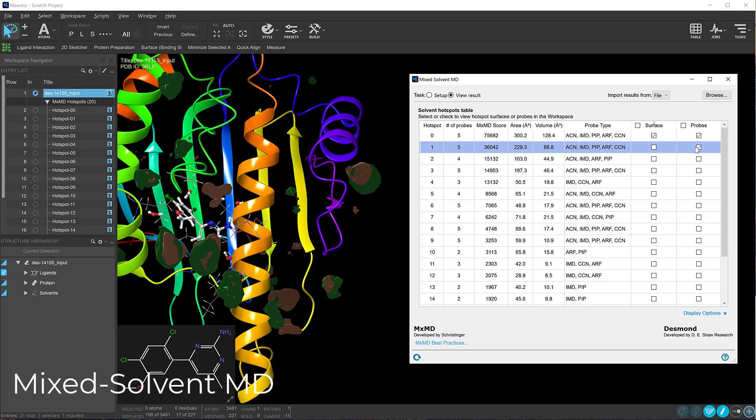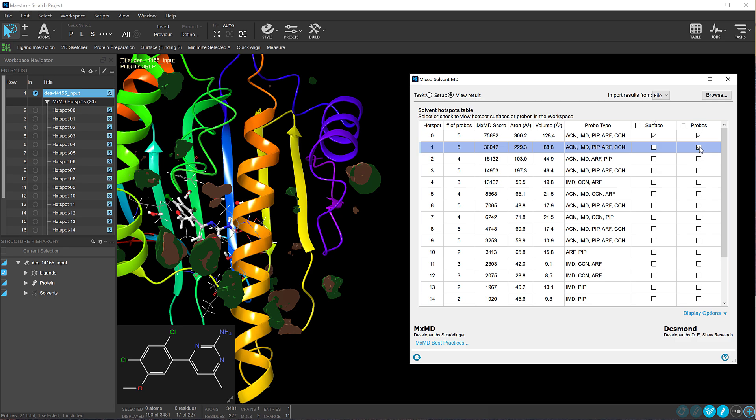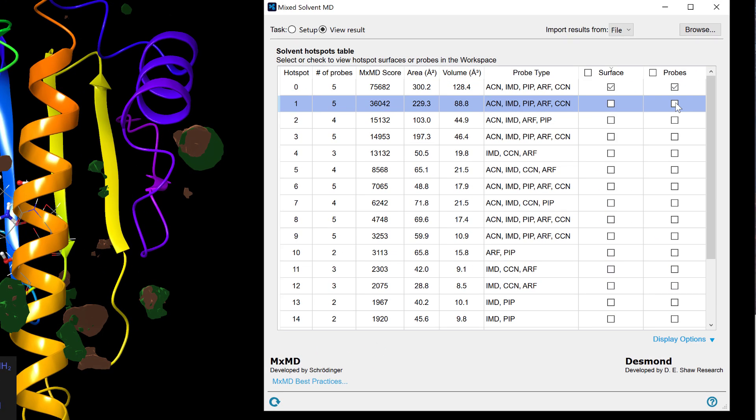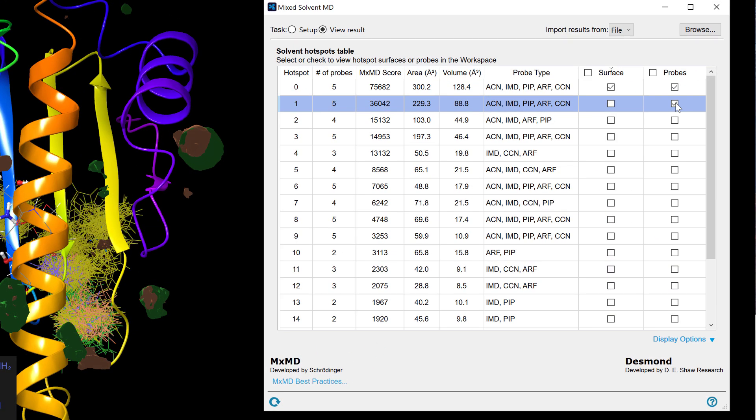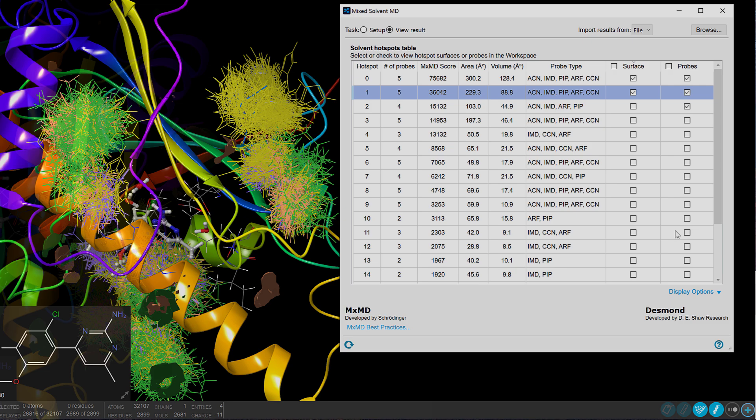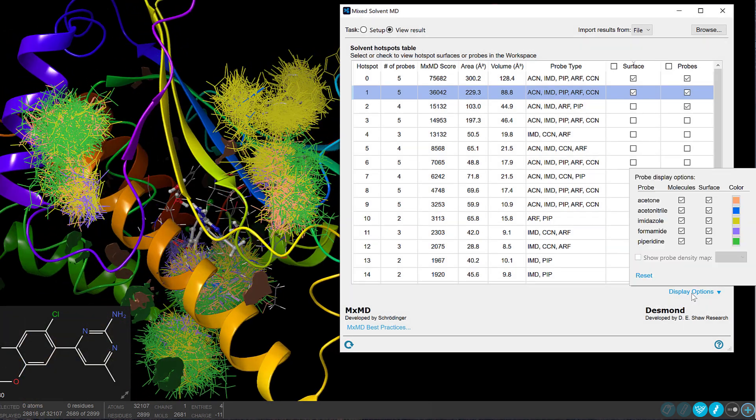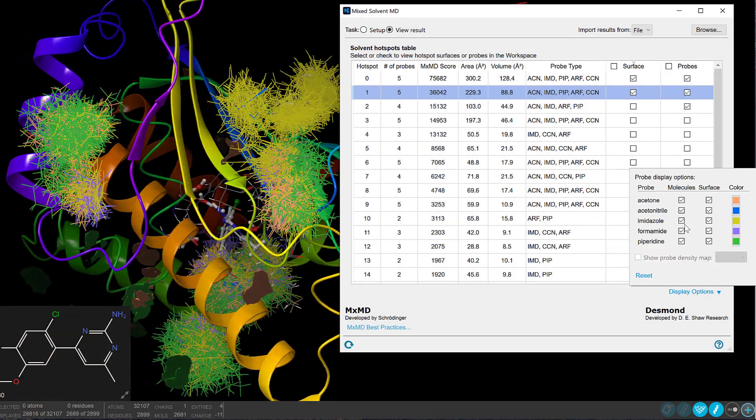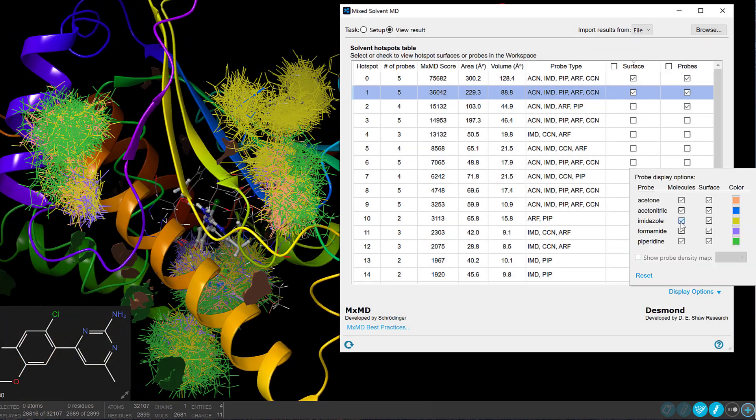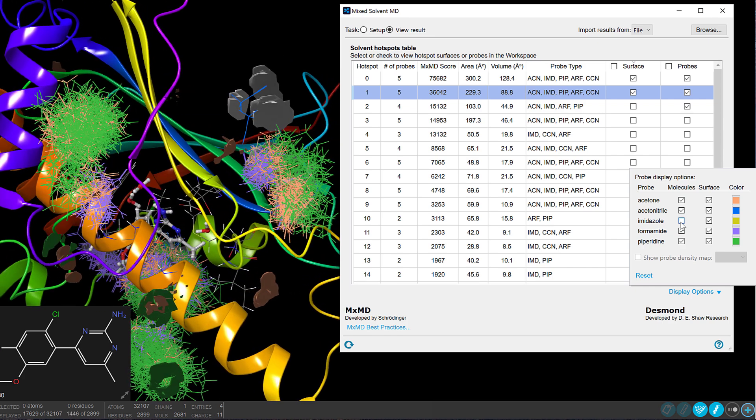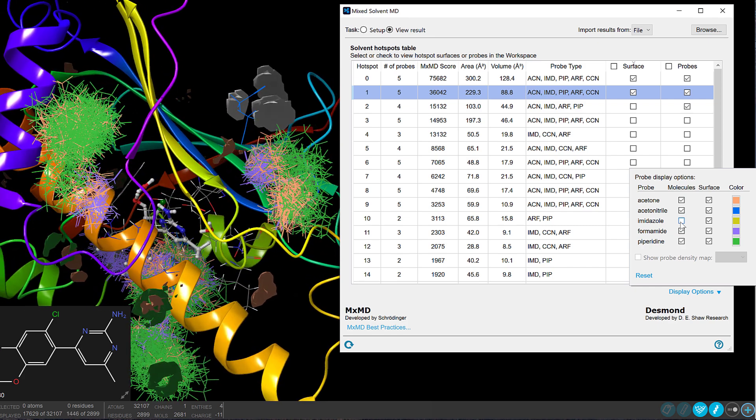Also new in 2025-1 is the full release of the Mixed Solvent MD Panel for identifying cryptic binding pockets. The panel allows for the setup and analysis of Mixed Solvent MD simulations with customizable visualizations in Maestro, providing a clearer understanding of potential binding sites on protein surfaces.